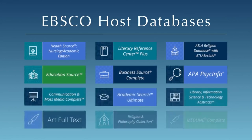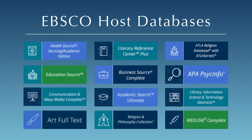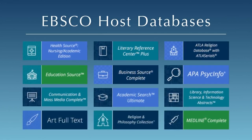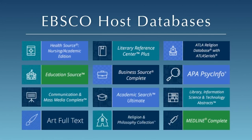EBSCOhost provides Roux Library with over 35 different databases covering nearly every subject taught at Florida Southern College.